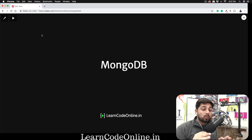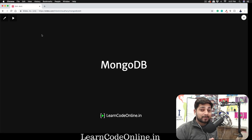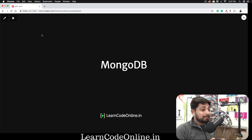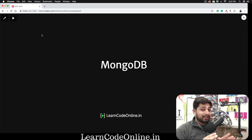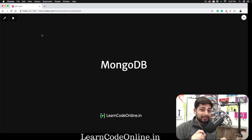Hey everyone, Hadesh here and welcome to the series on MongoDB. First and foremost, happy new year, and as a new year gift I would like to present you with this brand new series on our YouTube channel. Now I can understand your situation — the moment you heard the word MongoDB you directly want to install it, write some code, and build something. I can understand that.